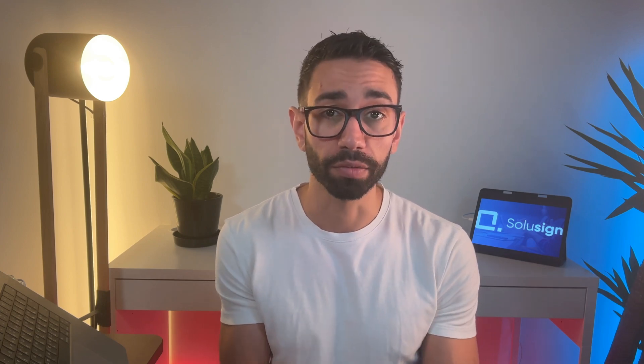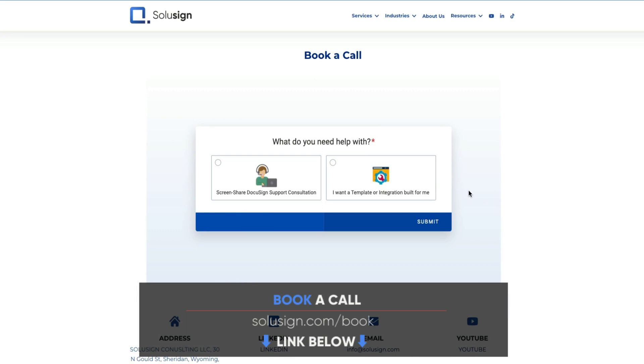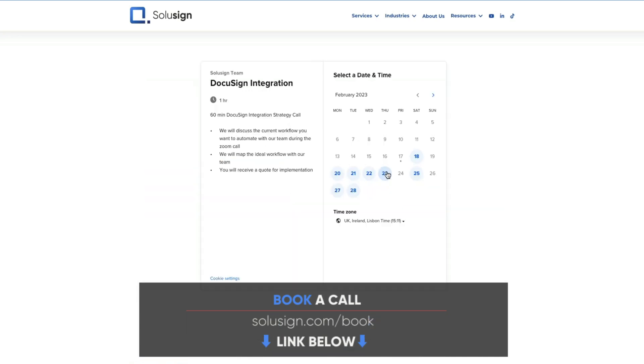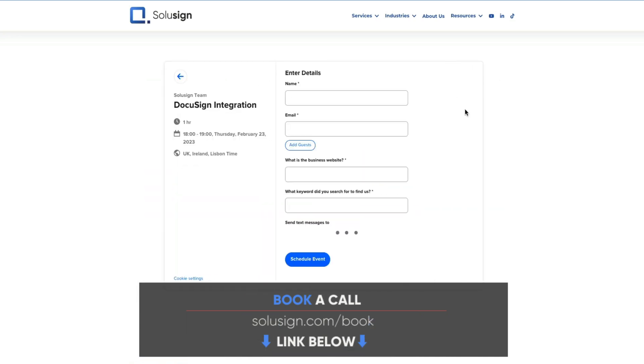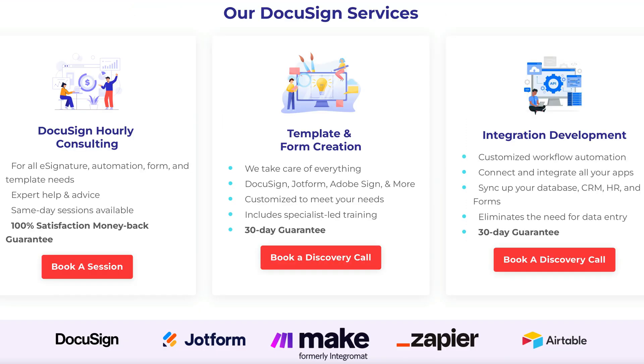And if you'd like our help to automate your document workflows, you can schedule a strategy session with one of our consultants using the link in the description of this video. Our services include templates, databases, and integration development to help you do 10 times more with the same or even fewer resources. I will see you in the next video. Ciao!